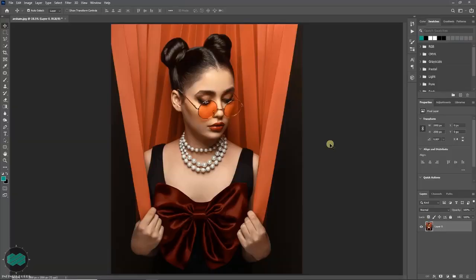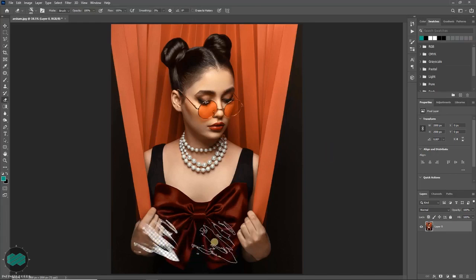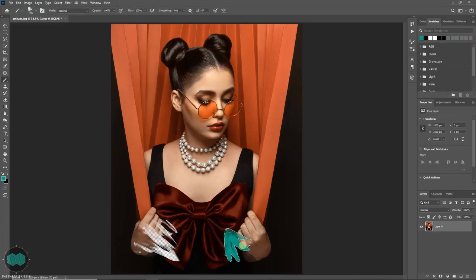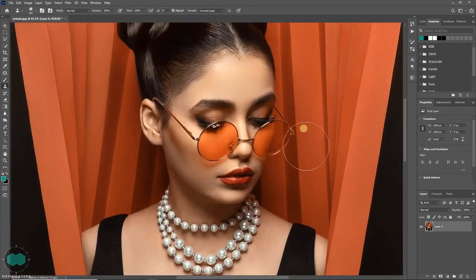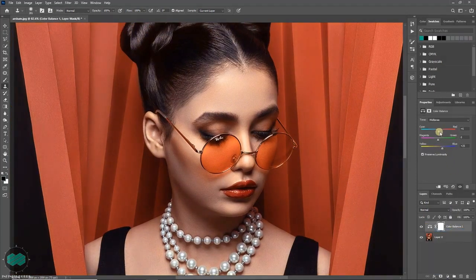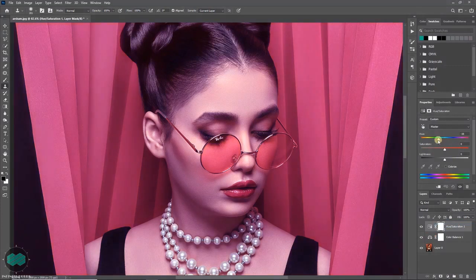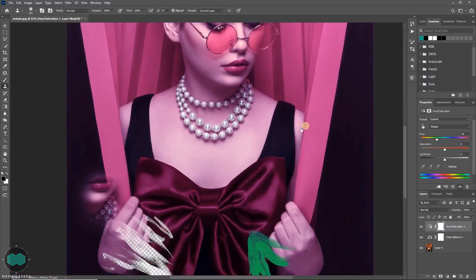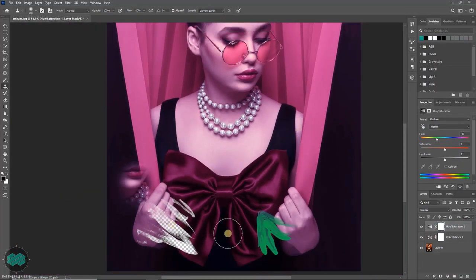It happens many times — by mistake I erase something, or paint over it, or use the stamp tool and stamp in the wrong place. Then I zoom in, apply some adjustment layers, and work on it. Later, when I zoom out, I find that the damage is already done.